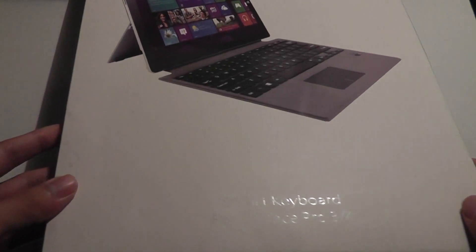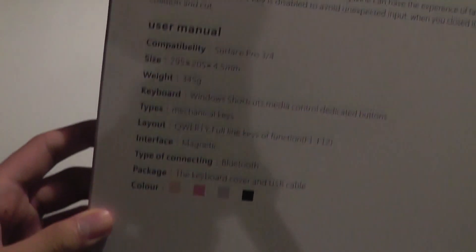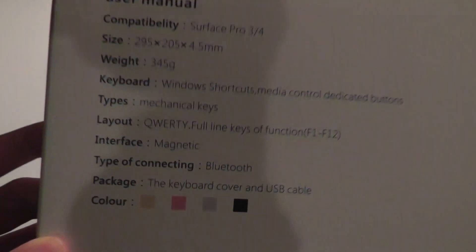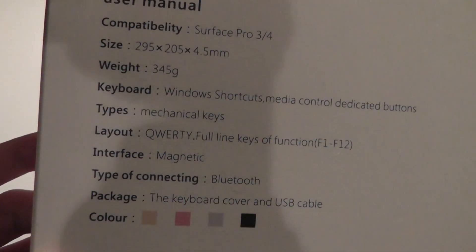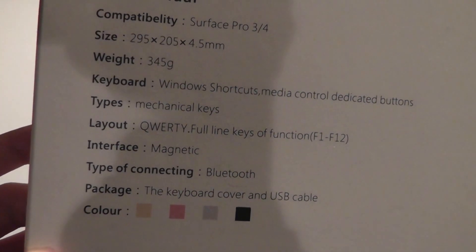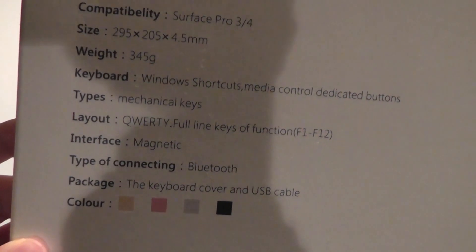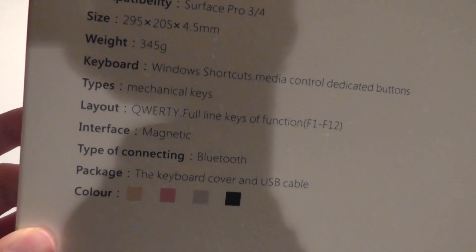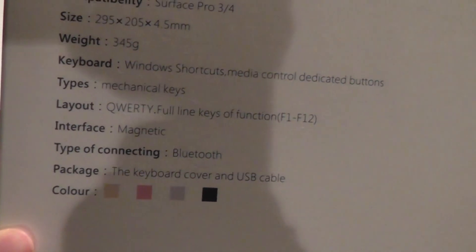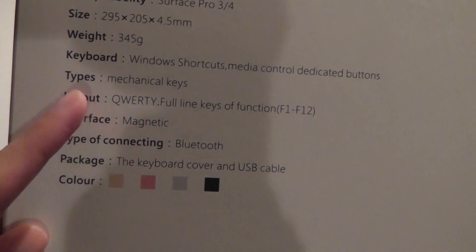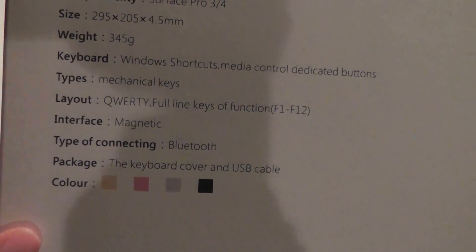It comes in a number of colors. We have just the gray version here. The back features some basic specs about this keyboard. Again, it's for the Pro version. Otherwise, you can see the weight is 345 grams, still relatively lightweight, although it's a bit thicker than the original Touch keyboard. It does have a magnetic interface, uses Bluetooth.